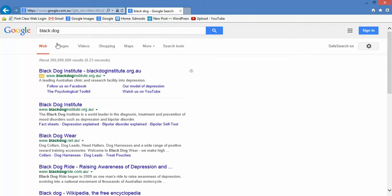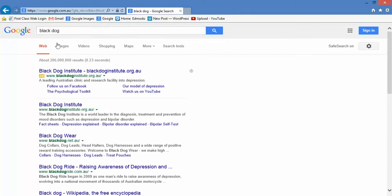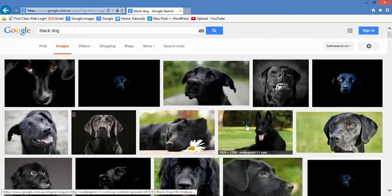So I'm looking for an image of a black dog, and there we go — there are all these fantastic images of black dogs. And who doesn't love a black dog while I'm at it?